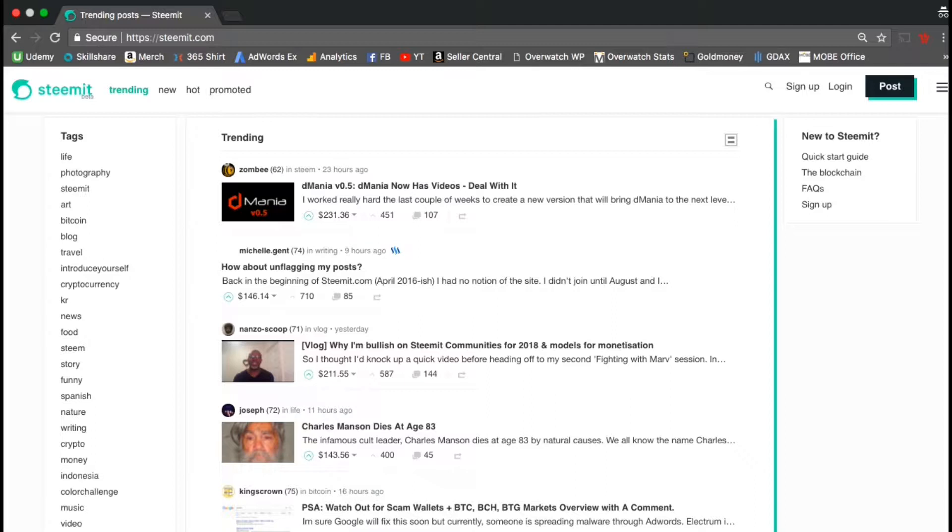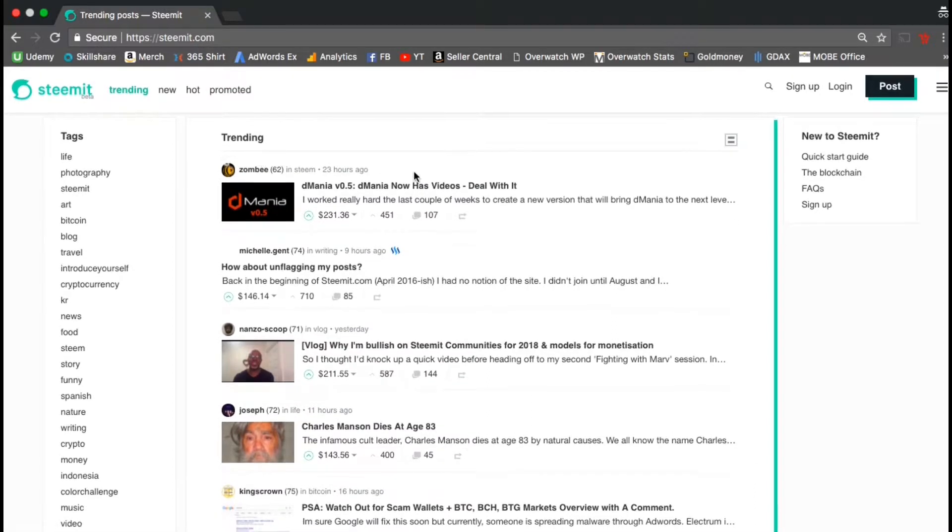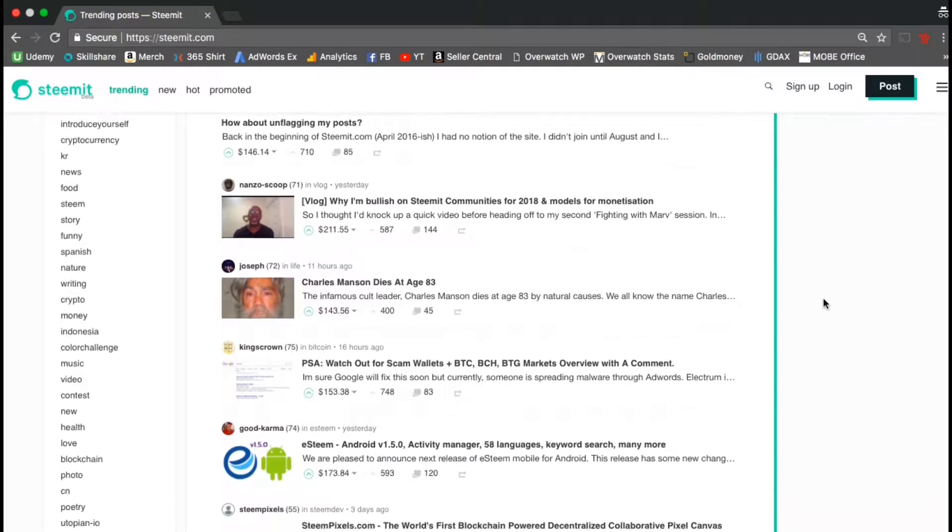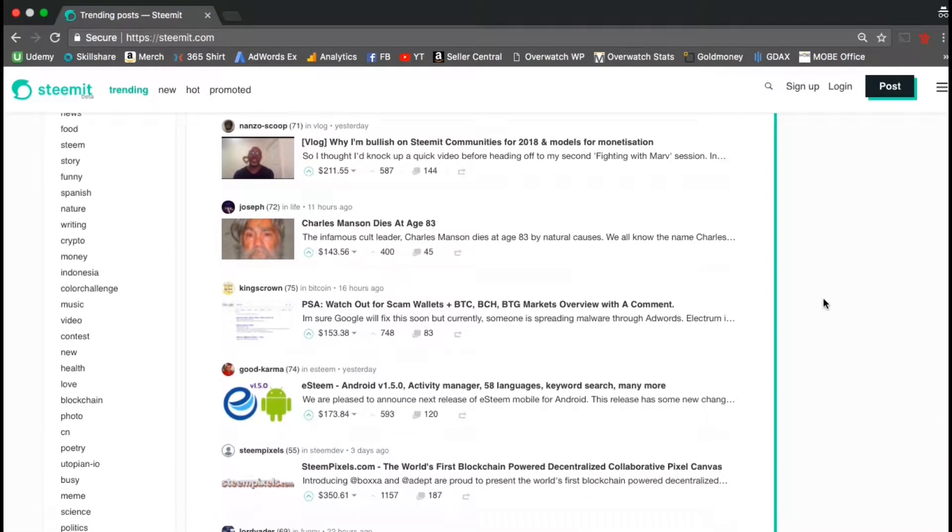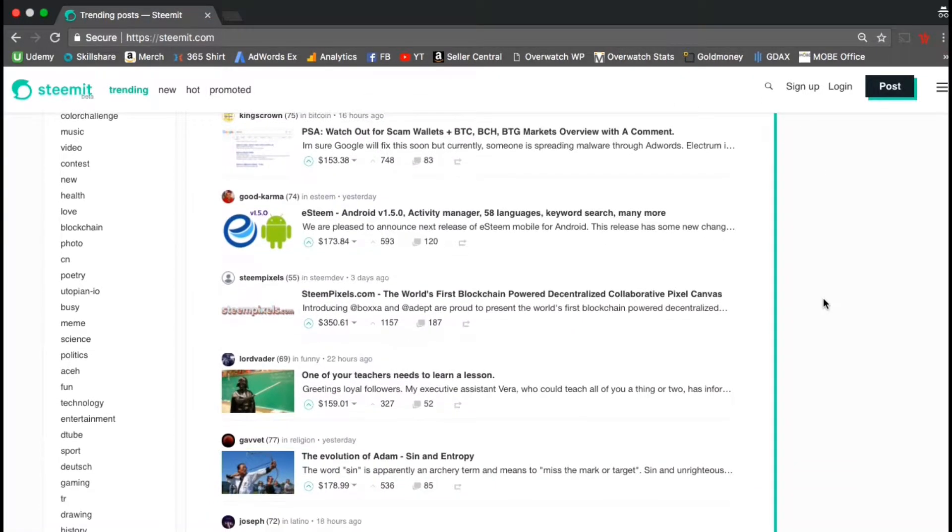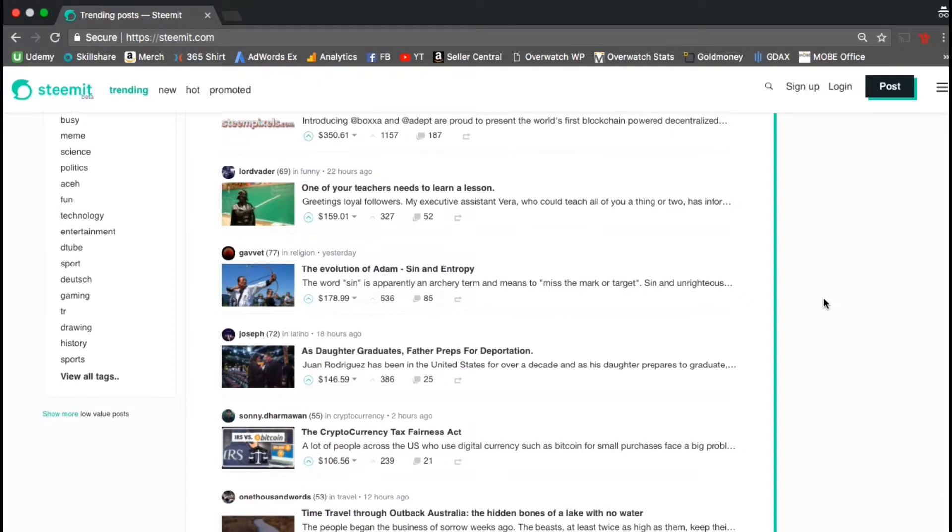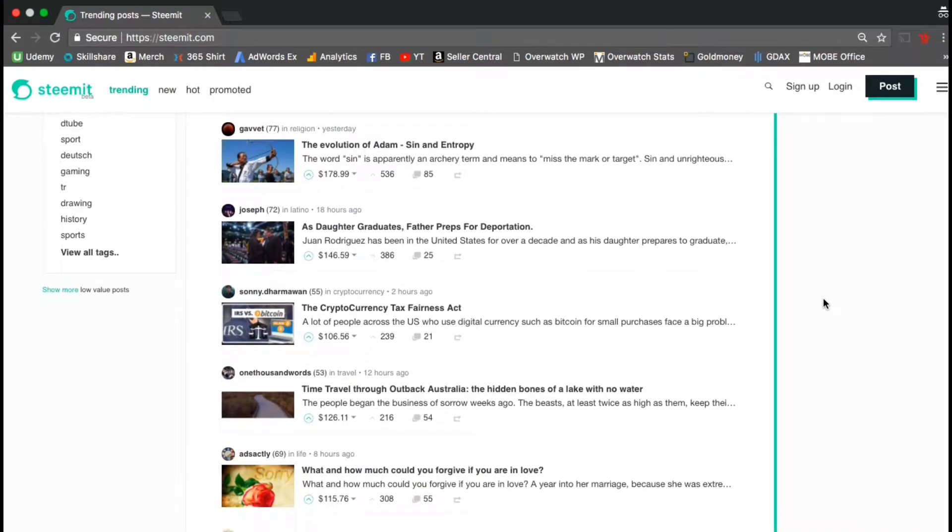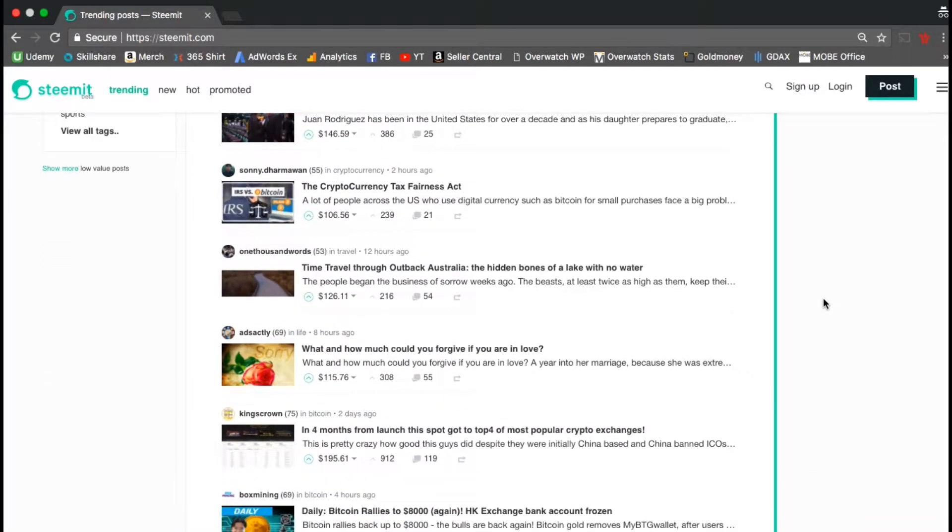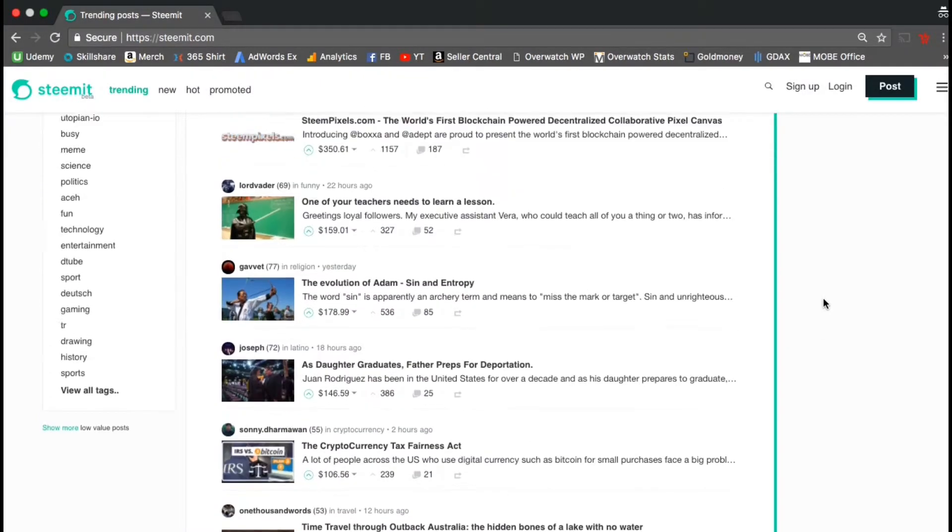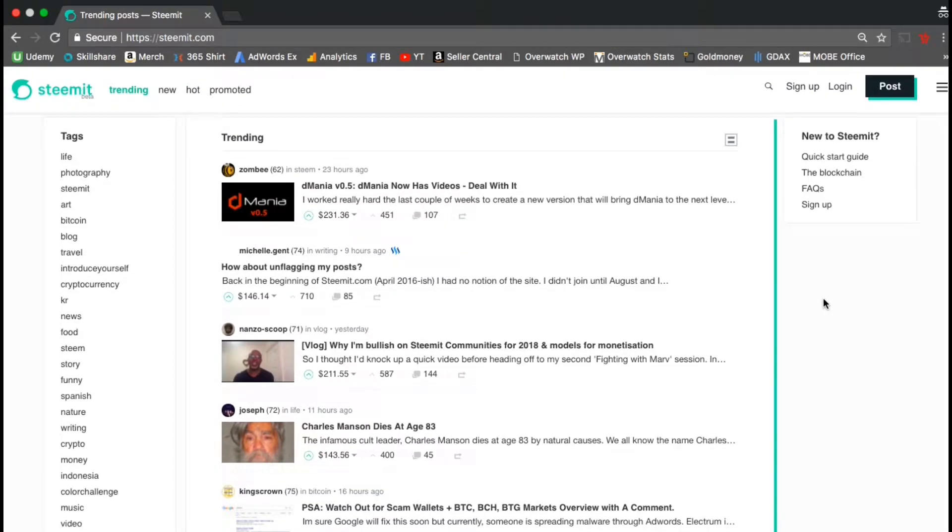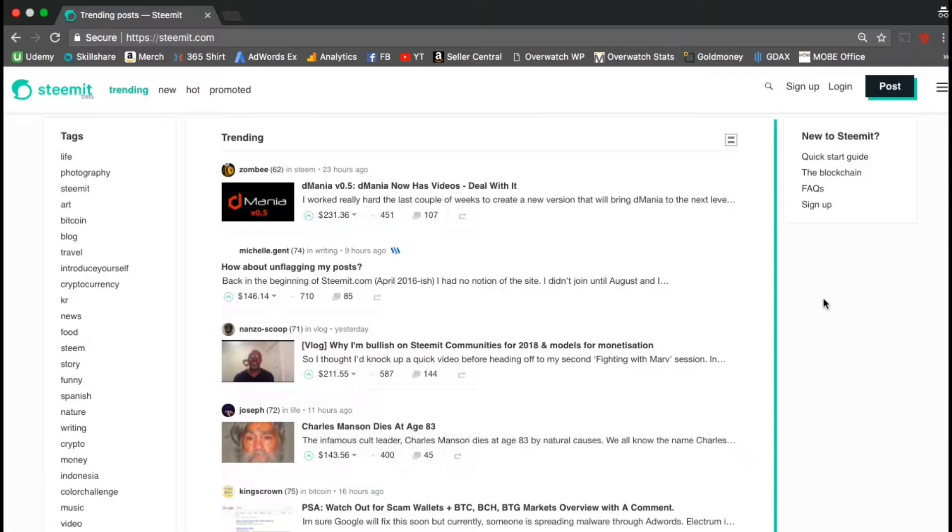From the top menu, you can select to see the trending, new, hot, or promoted posts. In the column on the left hand side, you can see the most popular tags currently being used on Steemit. All the posts that you see on the front page are the current trending posts. On each post, you can actually see how much money the posts made, how many upvotes they got, and how many comments have been made. The first post about dmania was actually made 23 hours ago, has earned $231.36, has 451 upvotes, and 107 comments.